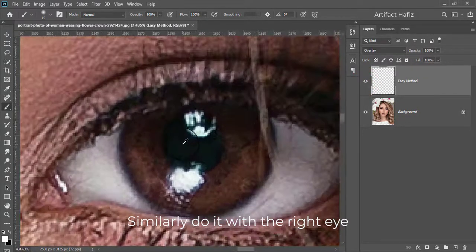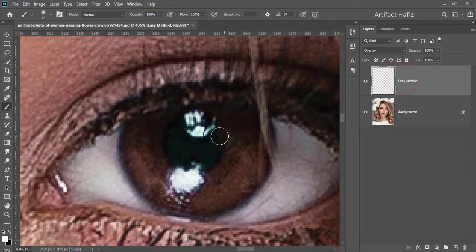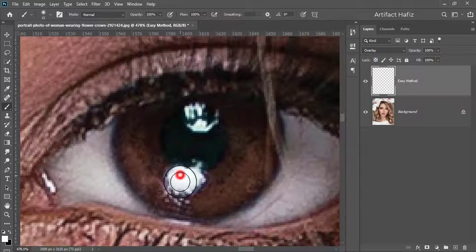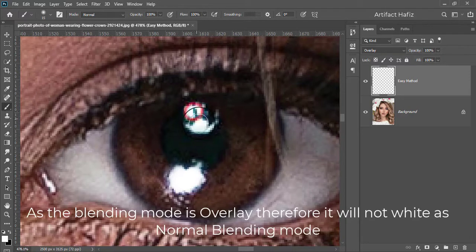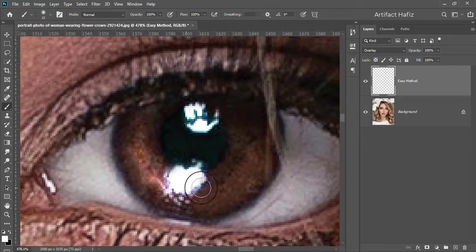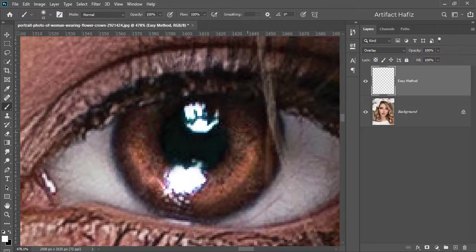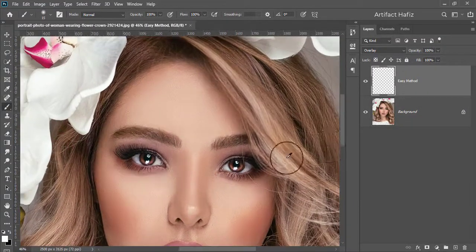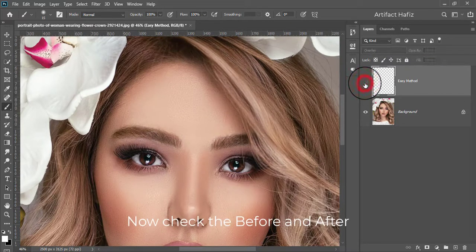Similarly, do it with the right eye. As the blending mode is Overlay, therefore it will not be as white as with normal blending mode. Now check the before and after.